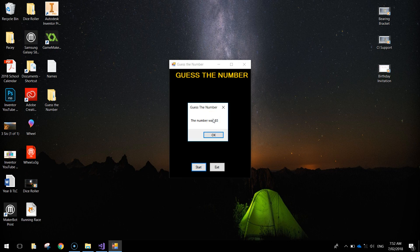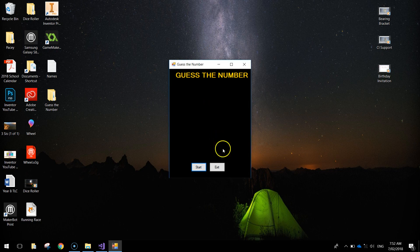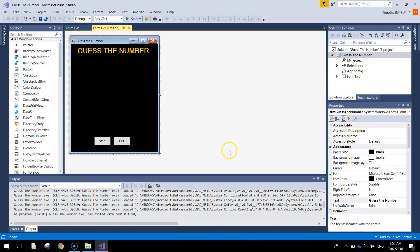If you had to write the code each time a guess was made, that would be a lot of code to write. So instead we're going to use a loop in our code to loop one little section of code over and over again until the guess is right. And of course we've got an Exit button which will allow us to exit our app.